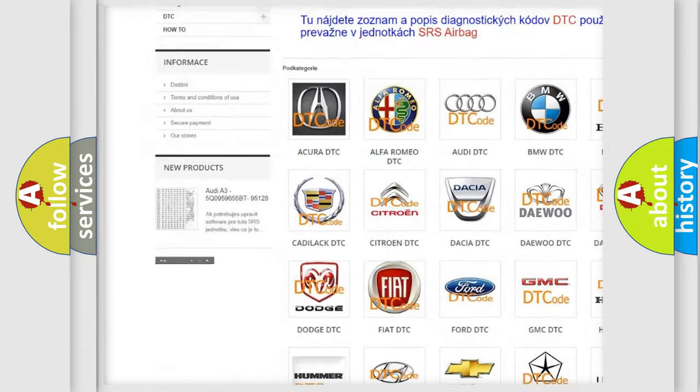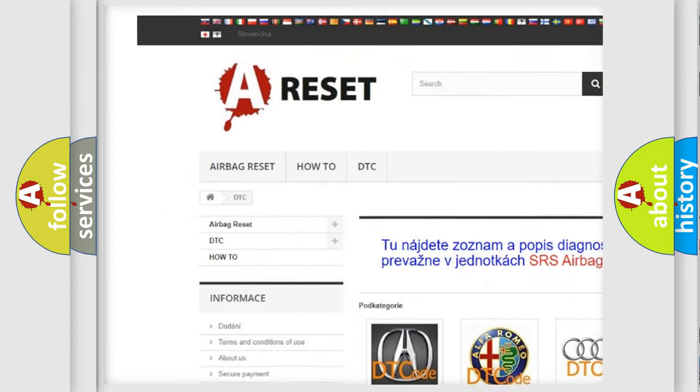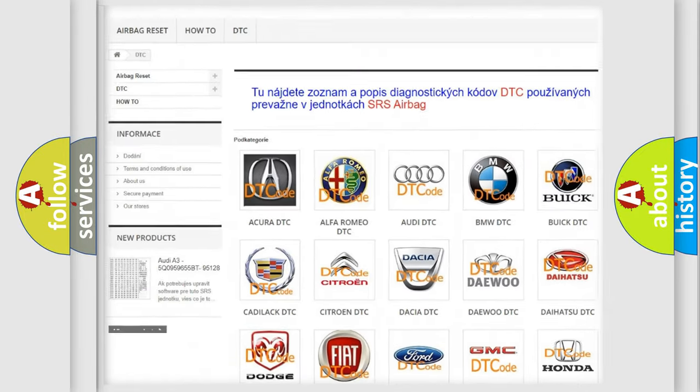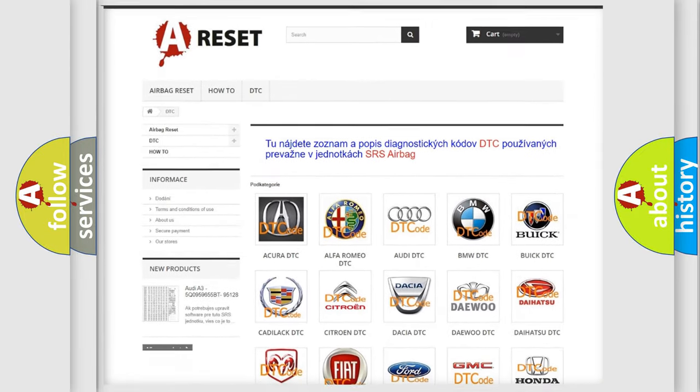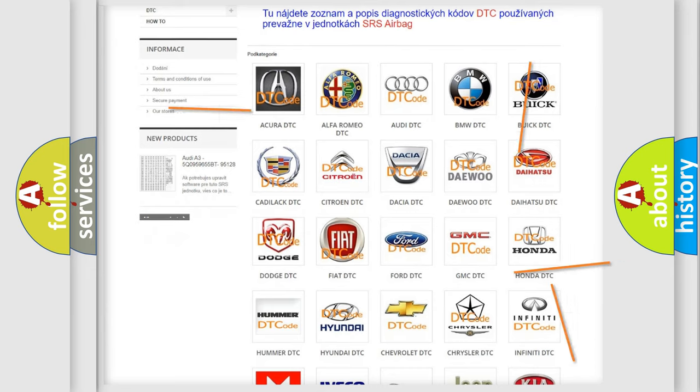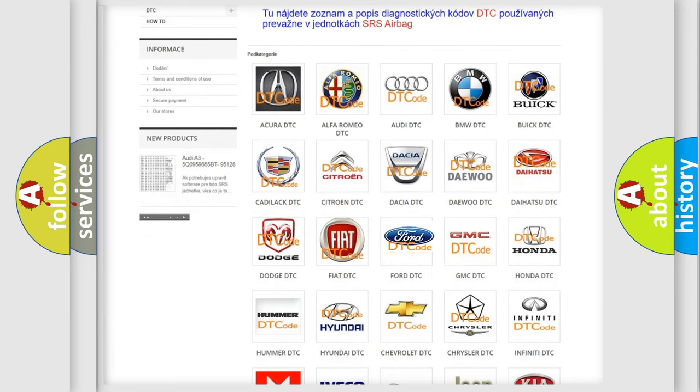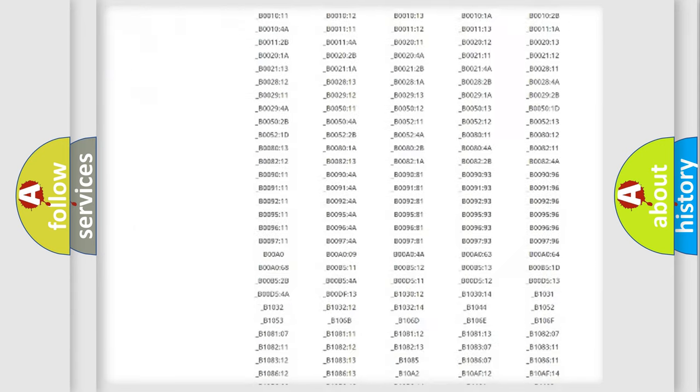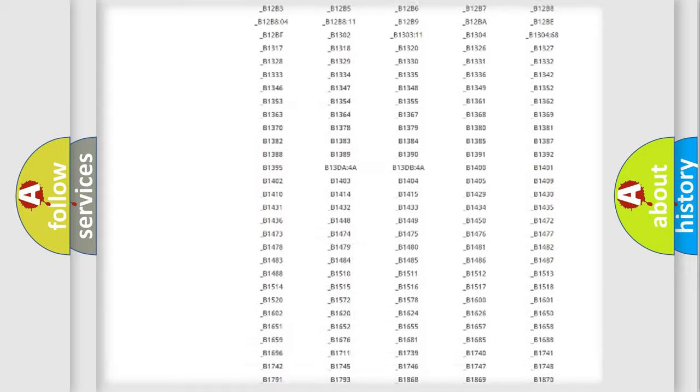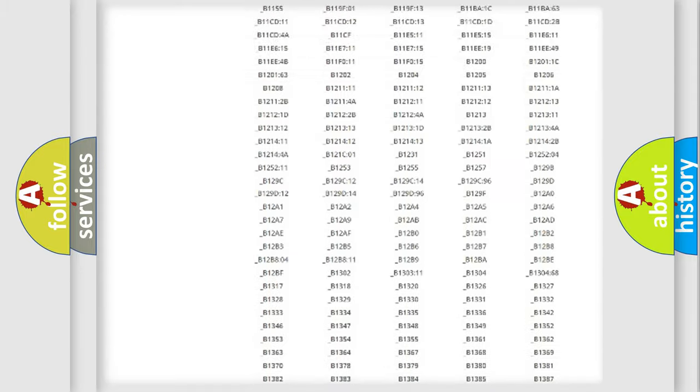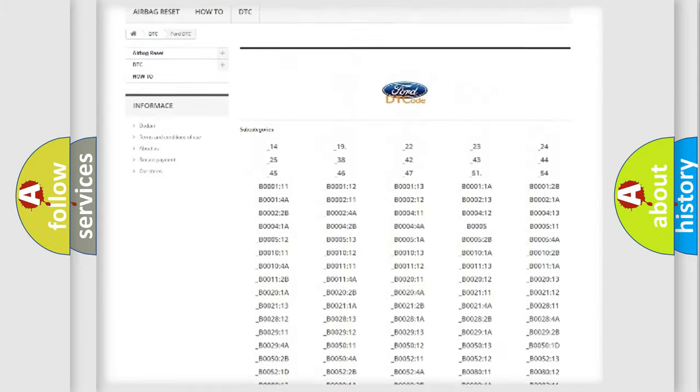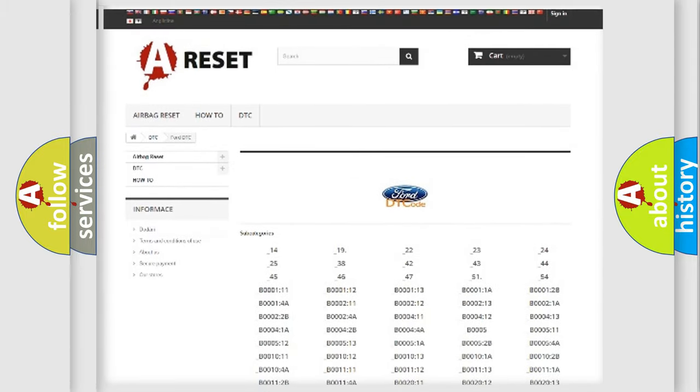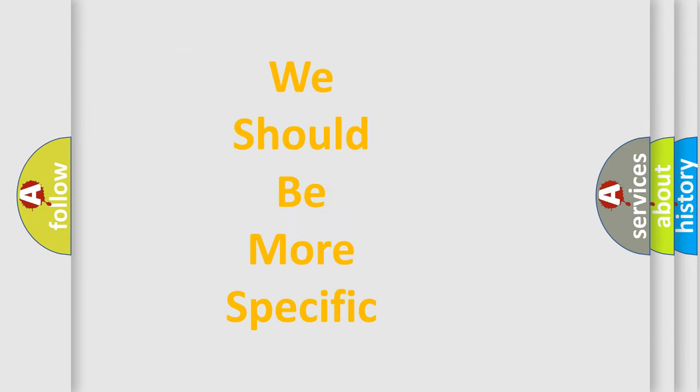Our website airbagreset.sk produces useful videos for you. You do not have to go through the OBD2 protocol anymore to know how to troubleshoot any car breakdown. You will find all the diagnostic codes that can be diagnosed in Infinity vehicles and many other useful things.